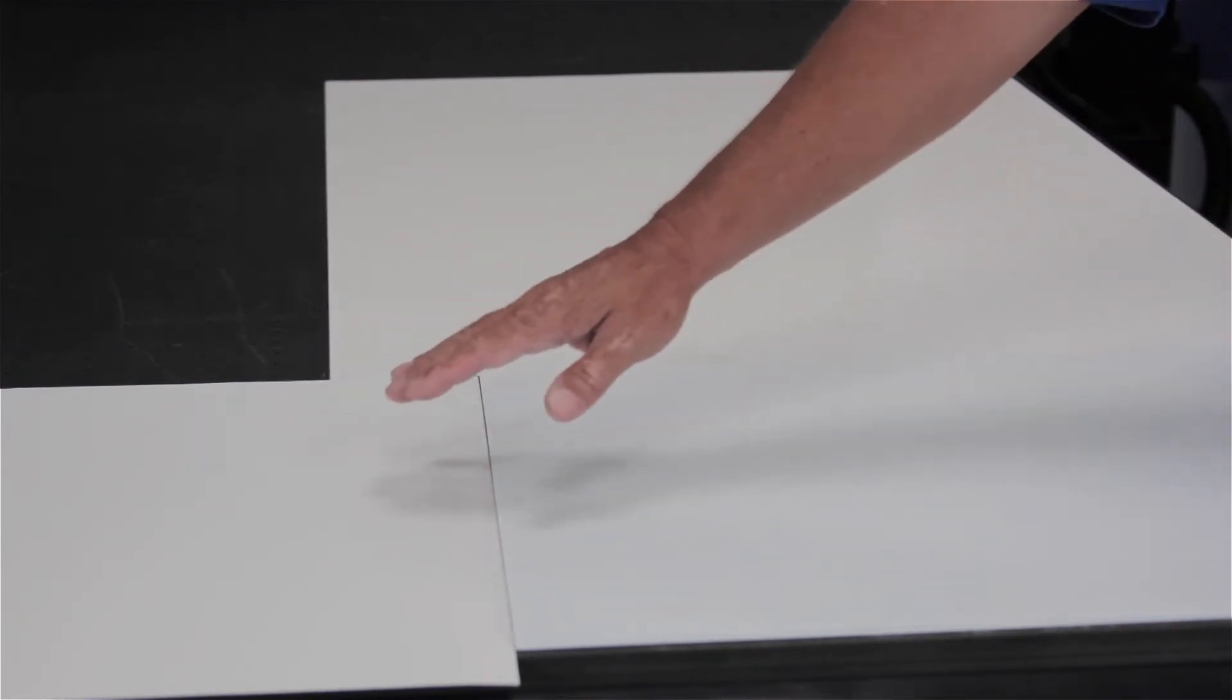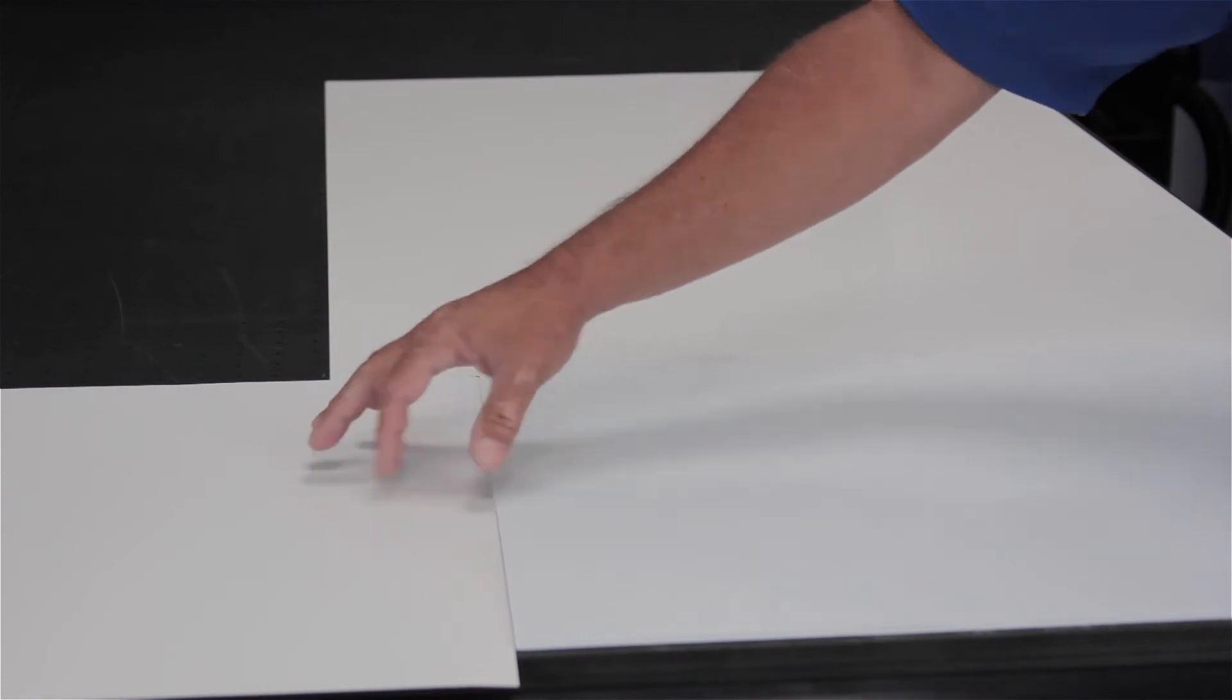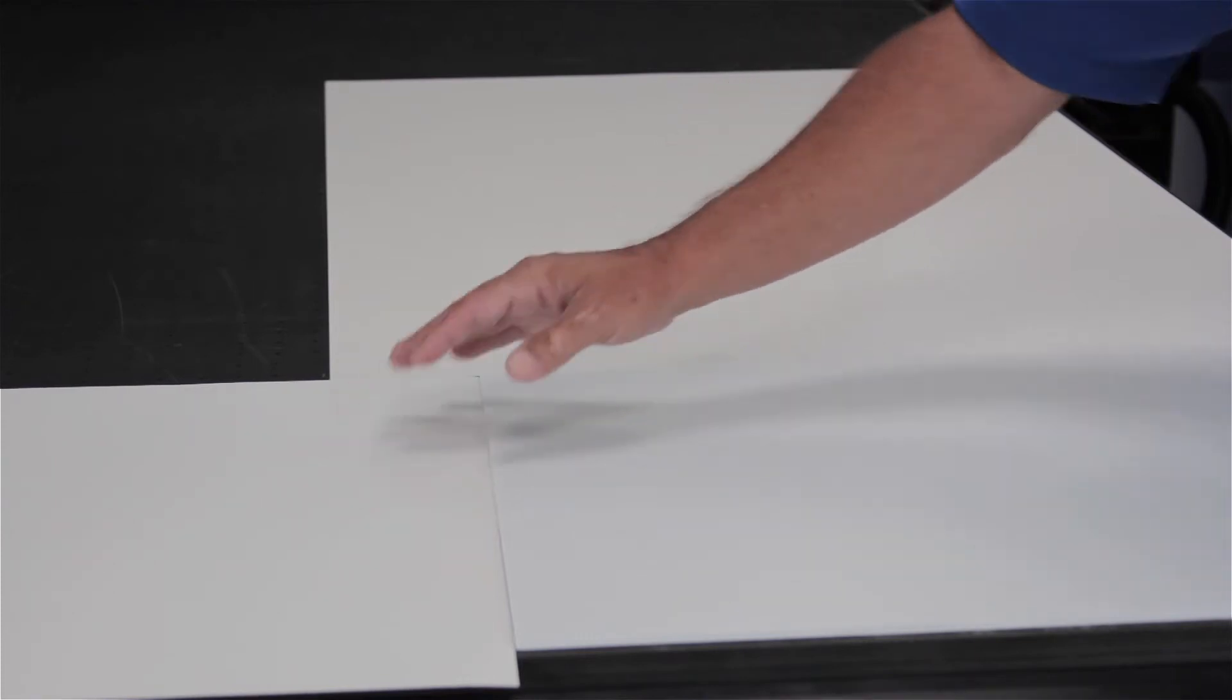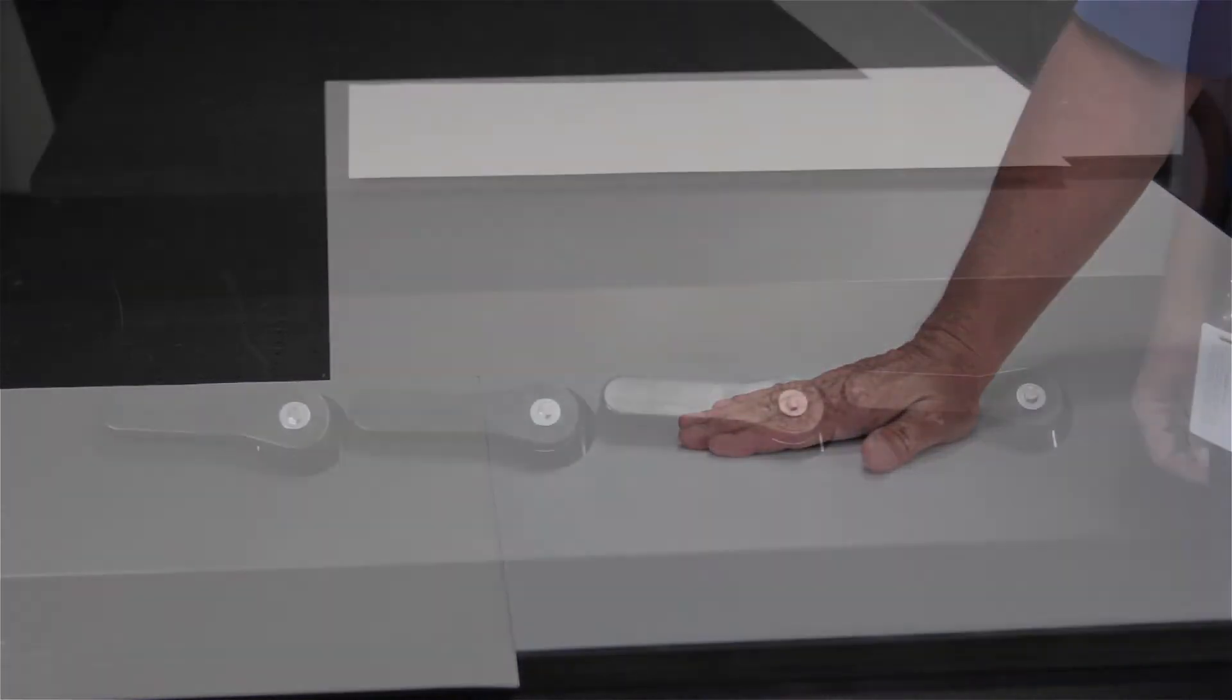To seal the vacuum, always use pieces that are similar in size or thickness or smaller than your media.